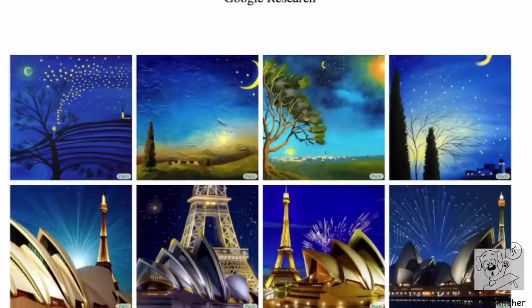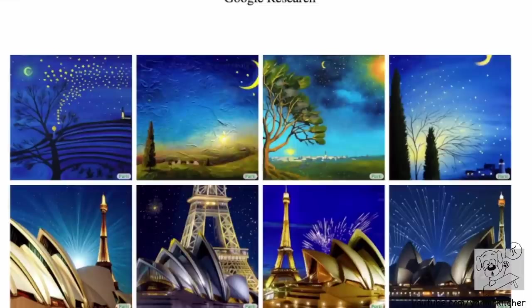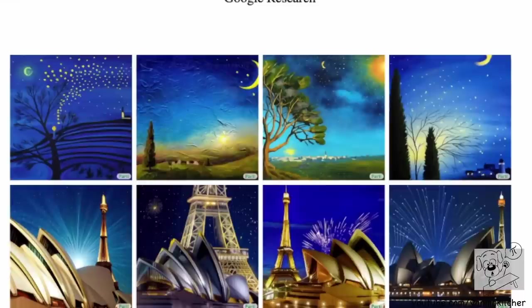Not a day goes by in AI research without a new image generation model. Take a look at the top row and listen to the prompt that generated them: 'Oil on canvas painting of a blue night sky with roiling energy. A fuzzy and bright yellow crescent moon shining at the top. Below the exploding yellow stars and radiating swirls of blue, a distant village sits quietly on the right. Connecting earth and sky is a flame-like cypress tree on the left. A church spire rises as a beacon over rolling blue hills.' That is a 67-word description of Starry Night by Vincent van Gogh.